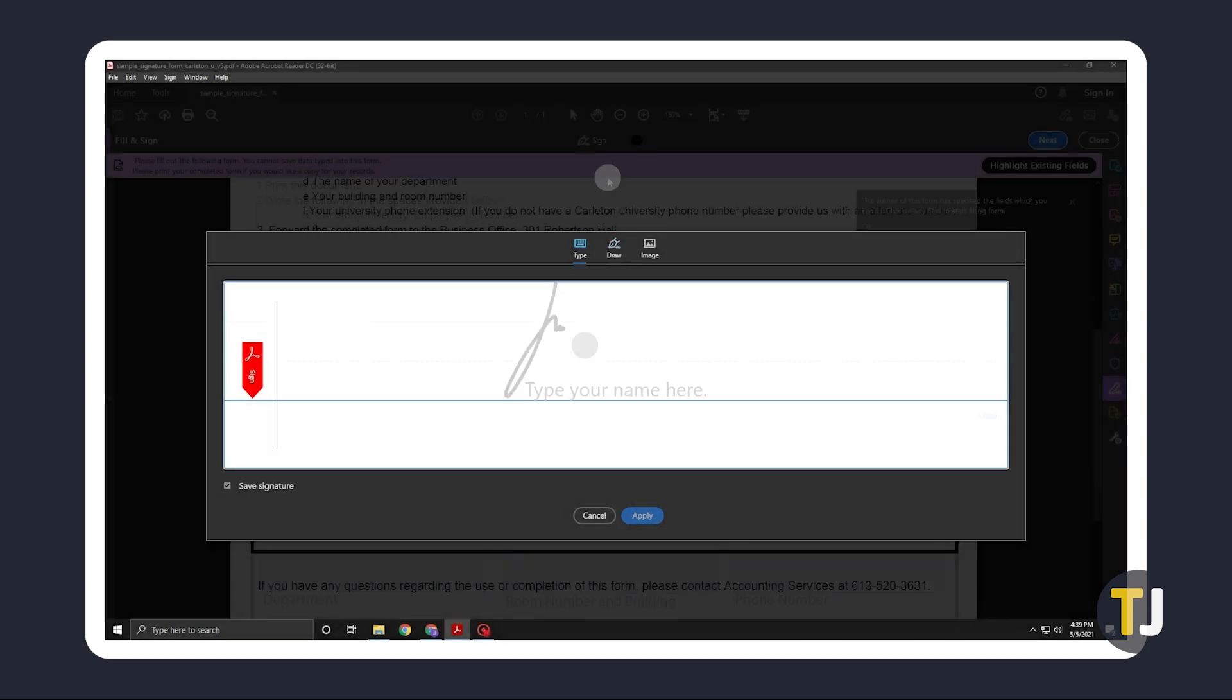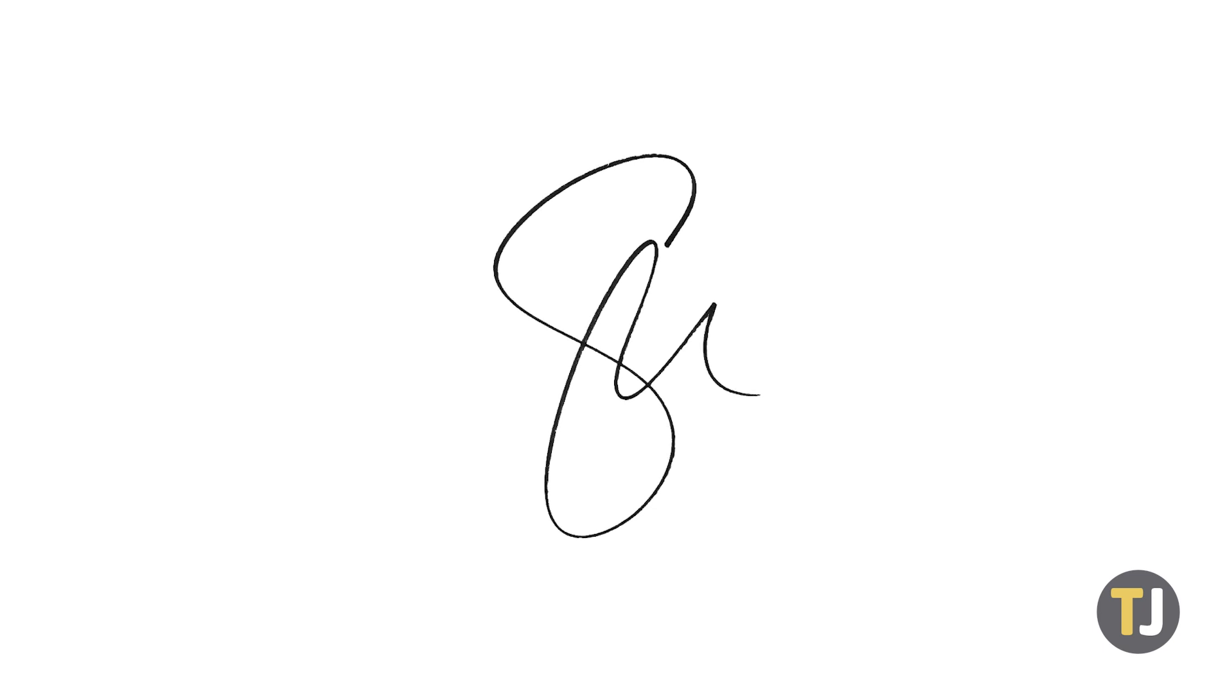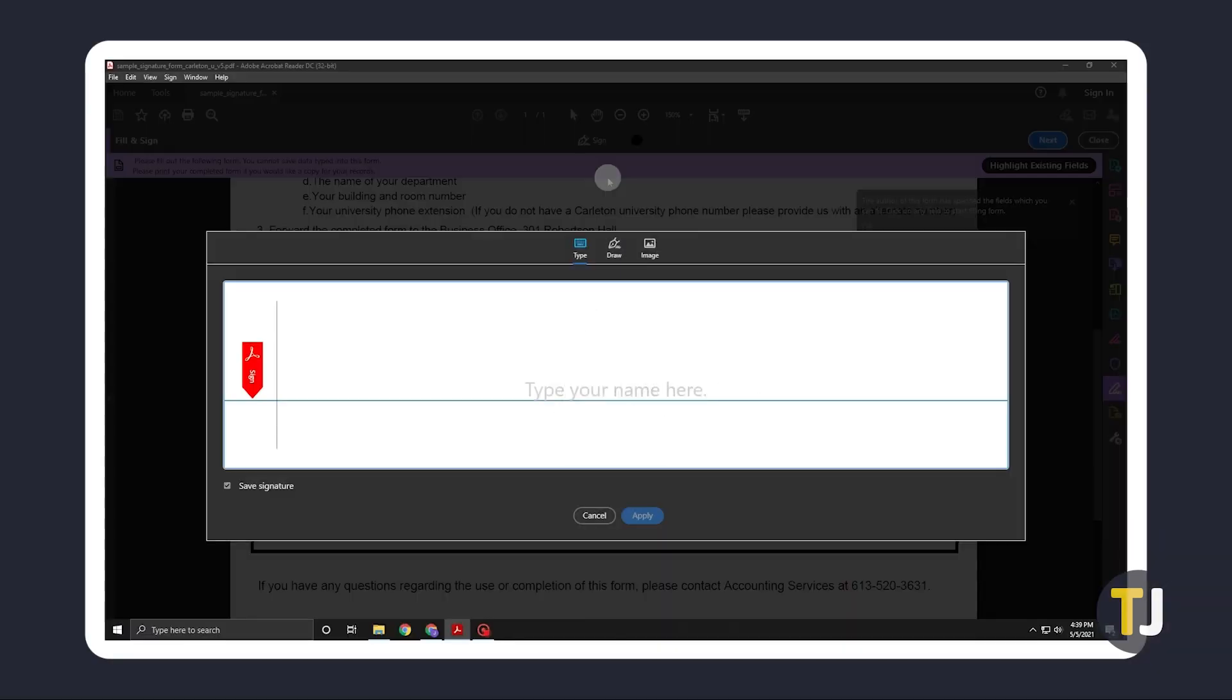The easiest way to upload your genuine signature on the platform would be to use an image. Sign a piece of clean white paper, then take a clear and level photo of it. Make sure only your signature is visible on the frame. Save it to your computer, then click on the image option.